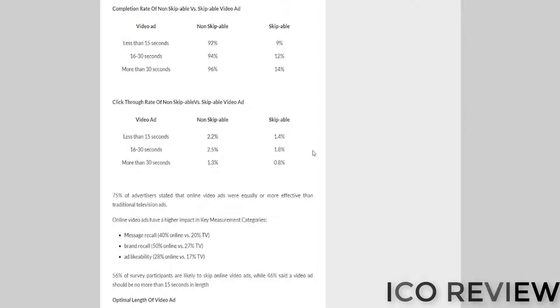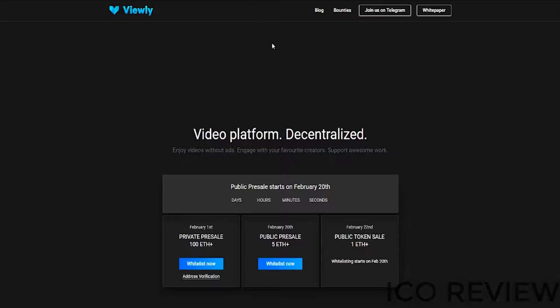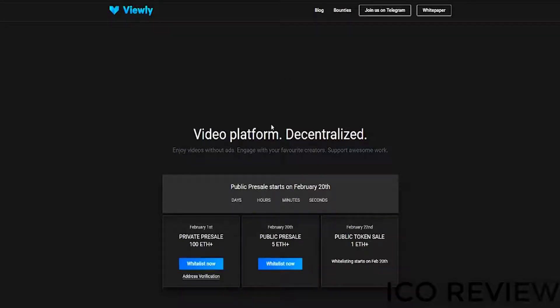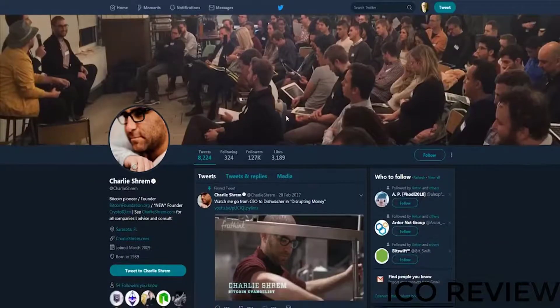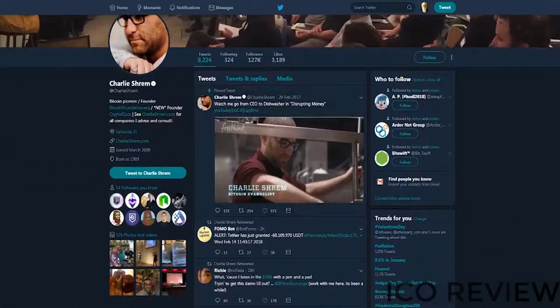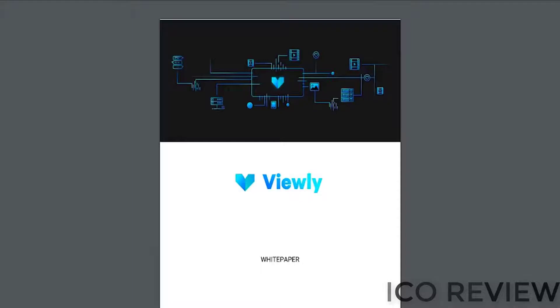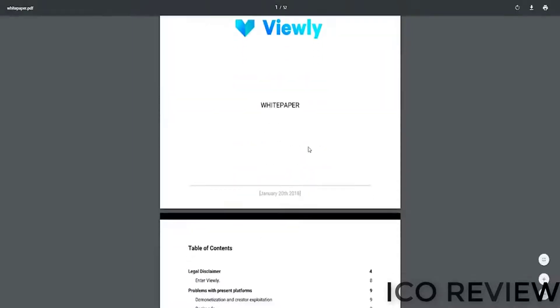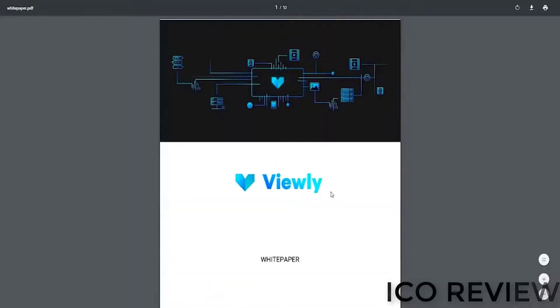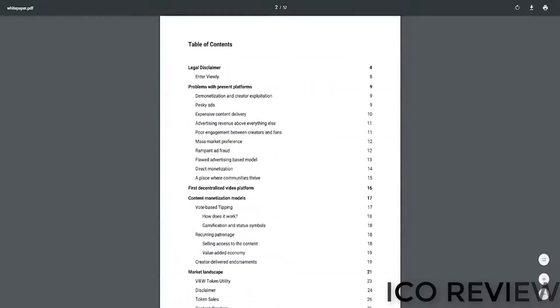This is a potential loss of major revenue. And this is exactly what Viewly seeks to fix. Essentially, what they want to do is they want to reward content creators on a seamless platform. This guy's one of the advisors, Charlie Shrem. Here's Stefan Furlan. And here's the white paper, the most important part of any project, of course.